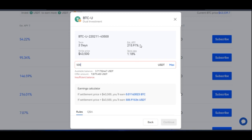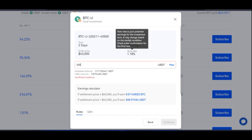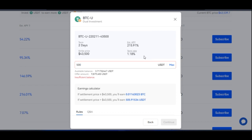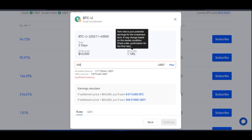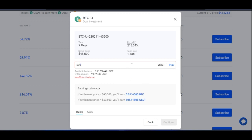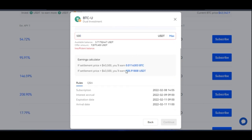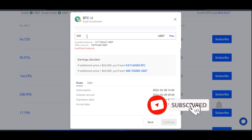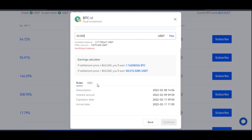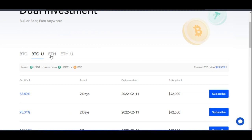The APY you see is the annual percentage yield, so 215% APY means that figure is divided by 365 to get the daily rate, then multiplied by the number of days in your term. That's why the actual payout appears small — the more funds you invest, the more you earn. There is no maximum investment, but the minimums are 500 USDT and 0.01 BTC.